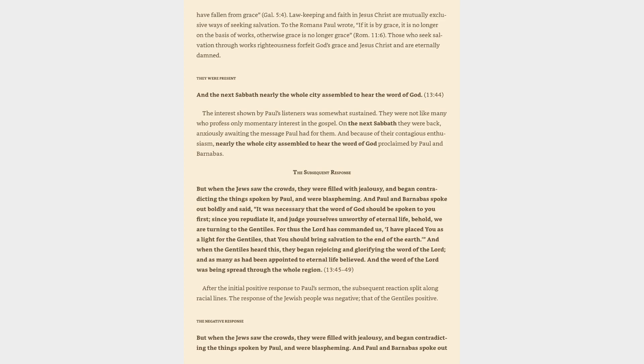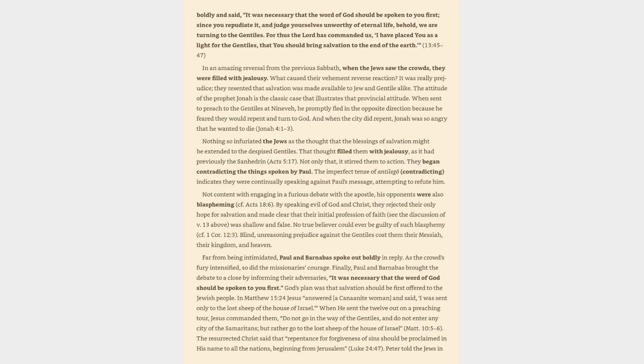The negative response. But when the Jews saw the crowds, they were filled with jealousy, and began contradicting the things spoken by Paul, and were blaspheming. And Paul and Barnabas spoke out boldly and said, It was necessary that the word of God should be spoken to you first, since you repudiate it, and judge yourselves unworthy of eternal life, behold, we are turning to the Gentiles. For thus the Lord has commanded us, I have placed you as a light for the Gentiles, that you should bring salvation to the end of the earth.